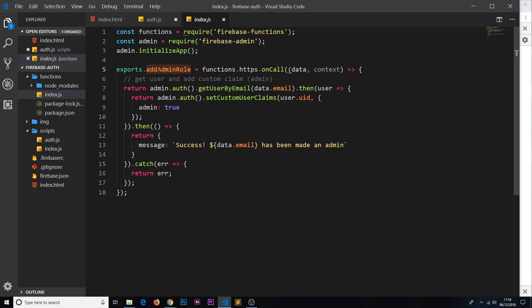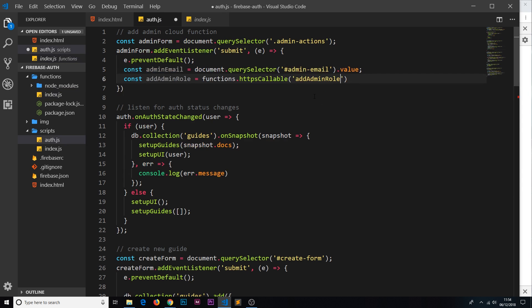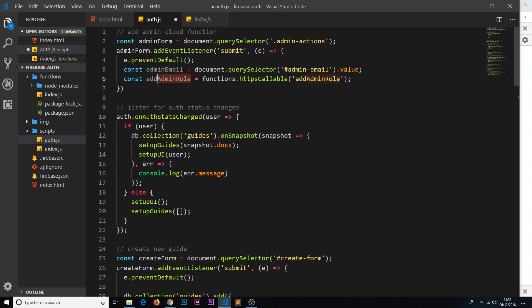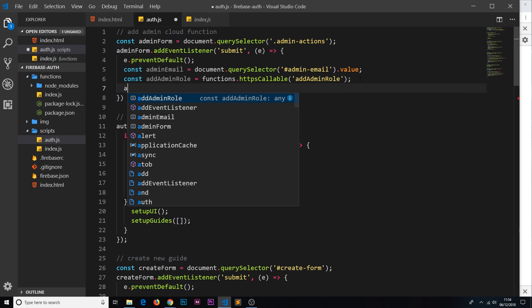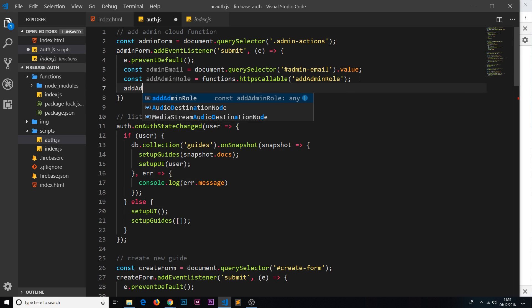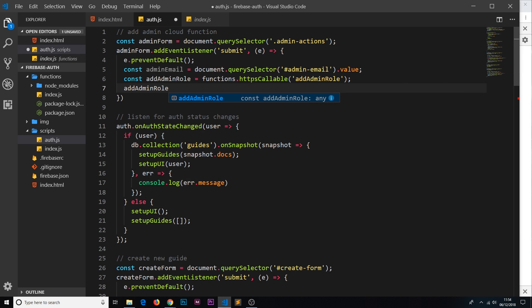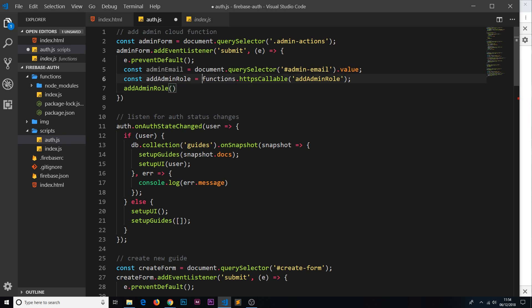So this there makes a reference to that function, it's not actually calling it yet, it's making a reference to it and storing that inside this constant. Now the way we actually call it is by saying addAdminRole, which is where it's been stored, so we grab that variable or constant and then we invoke it because this returns a function, a reference to a function. Now we're invoking that function.